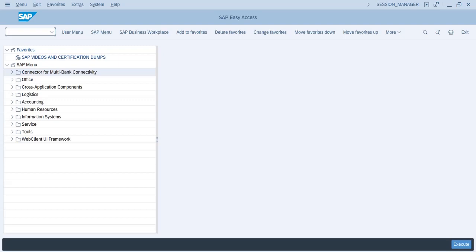Hello friends, welcome back to our recipe channel. Today we will see how to maintain description of material type in different languages.